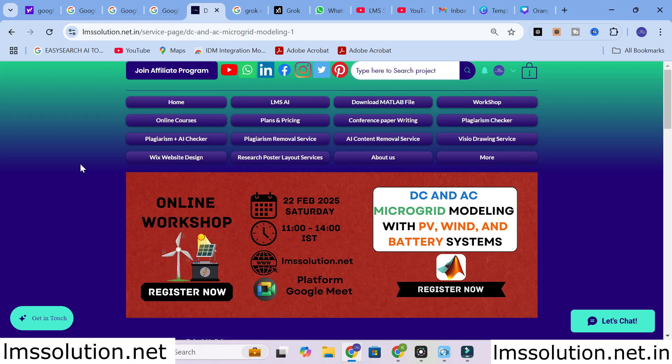After that we are going to connect it with an AC microgrid. These are the important things we are going to discuss in this workshop. Don't forget to register for our online workshop — today is the last day to register. See you at our workshop.